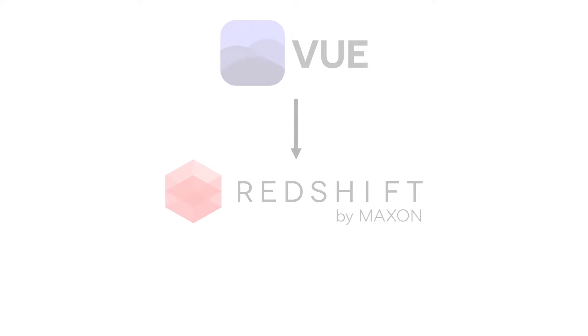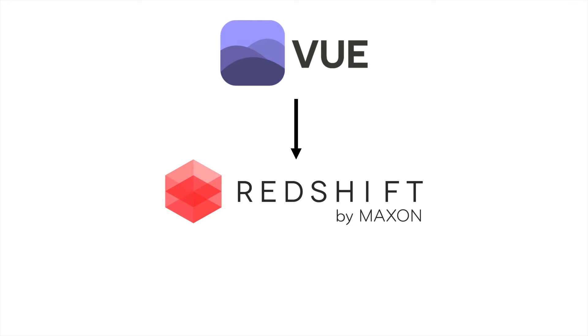Hi and welcome to this integration tutorial. Vue now supports the automatic creation of materials for Redshift when converting a Vue scene. In this video we will look at how to do this in Maya.